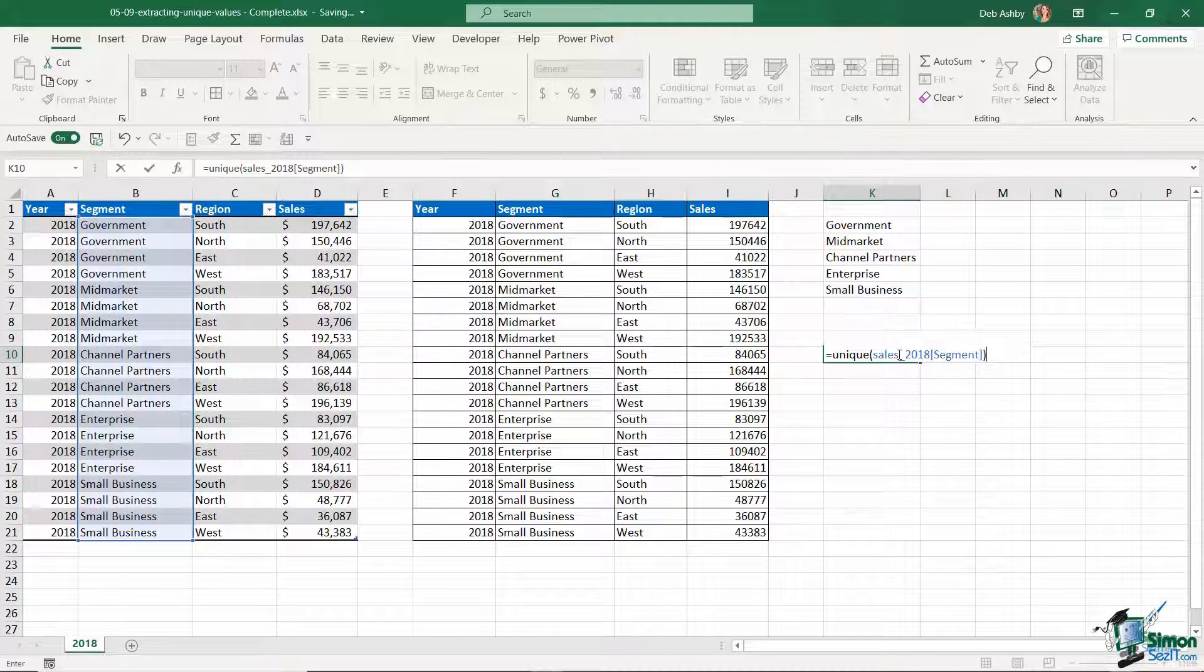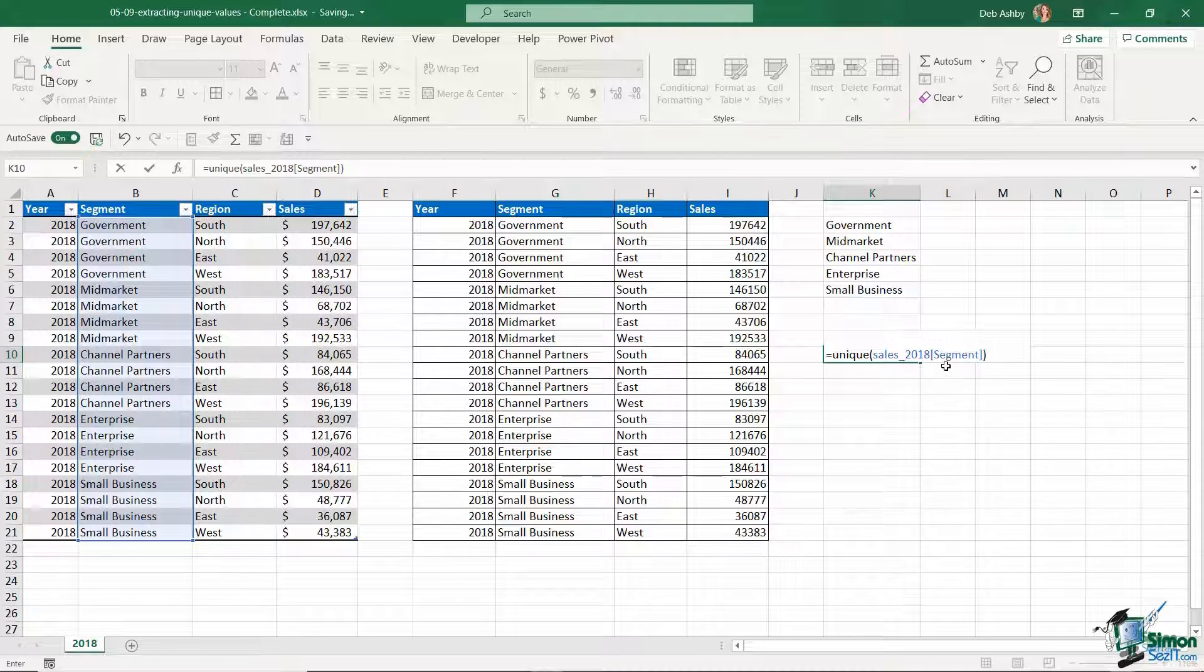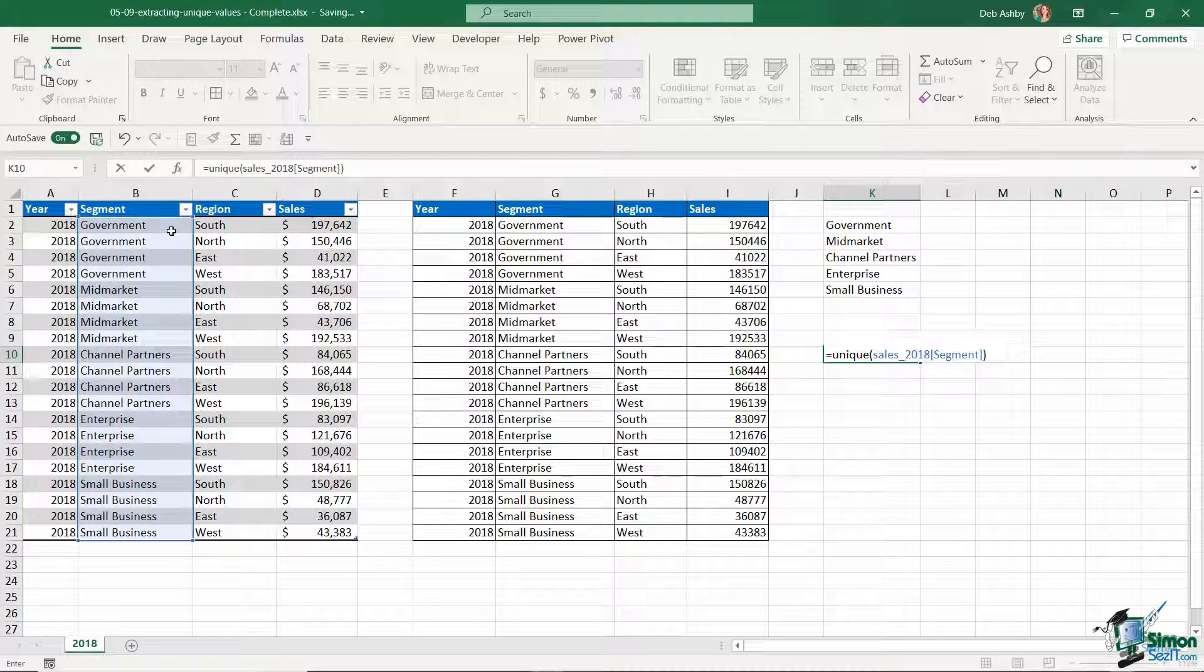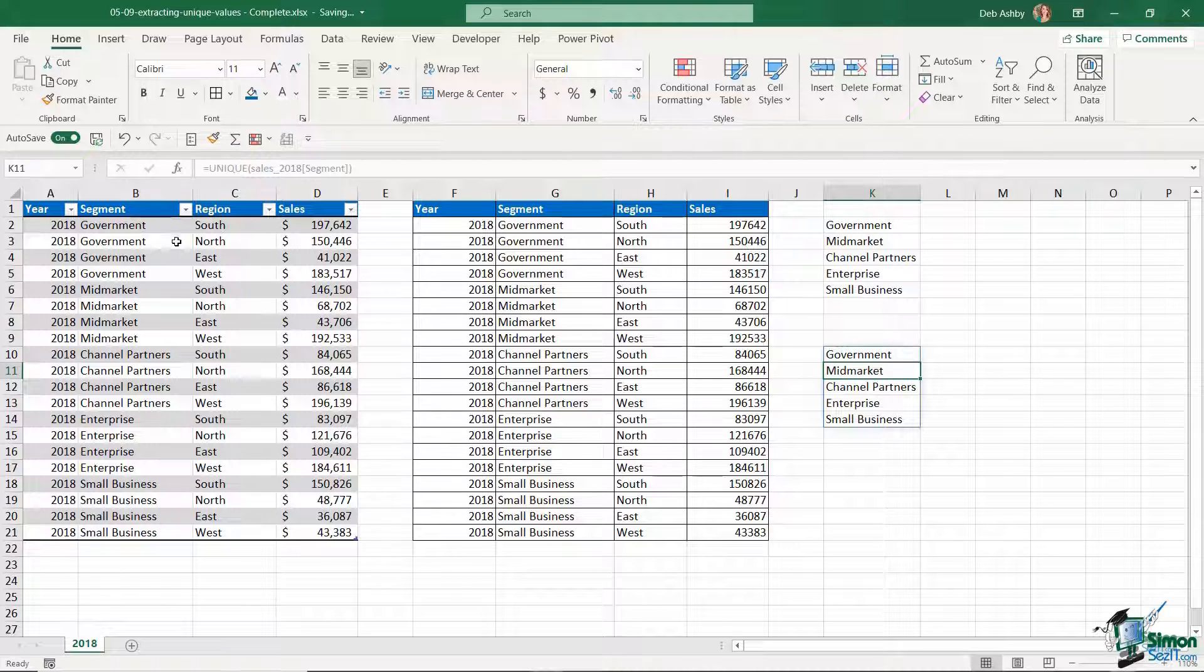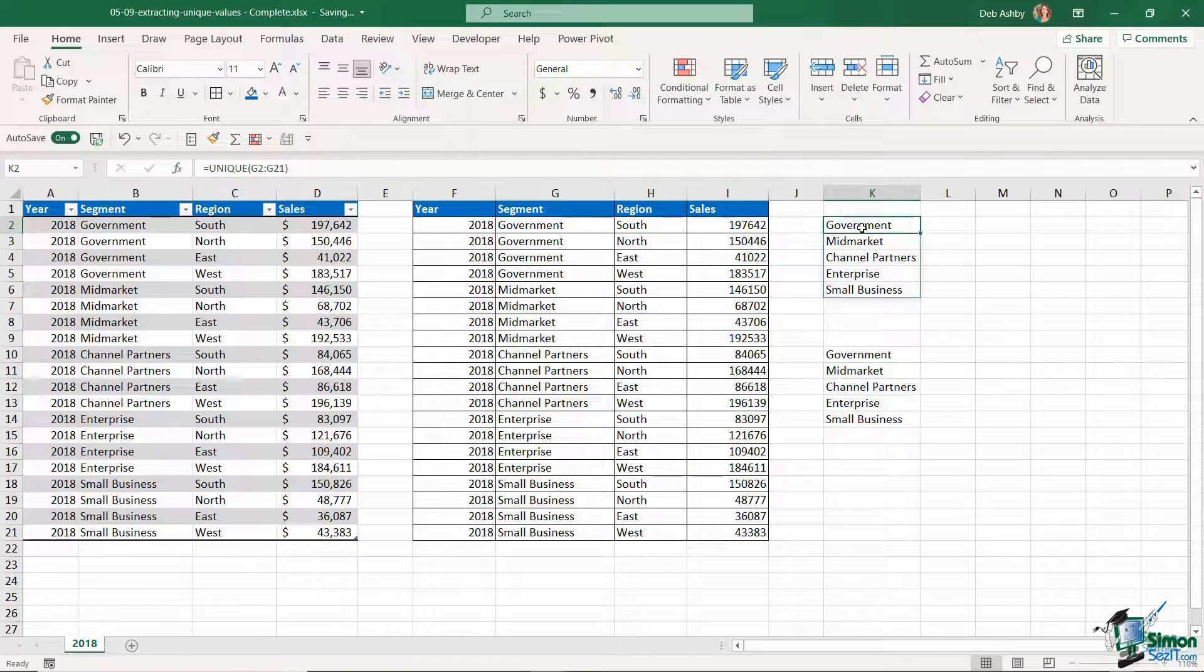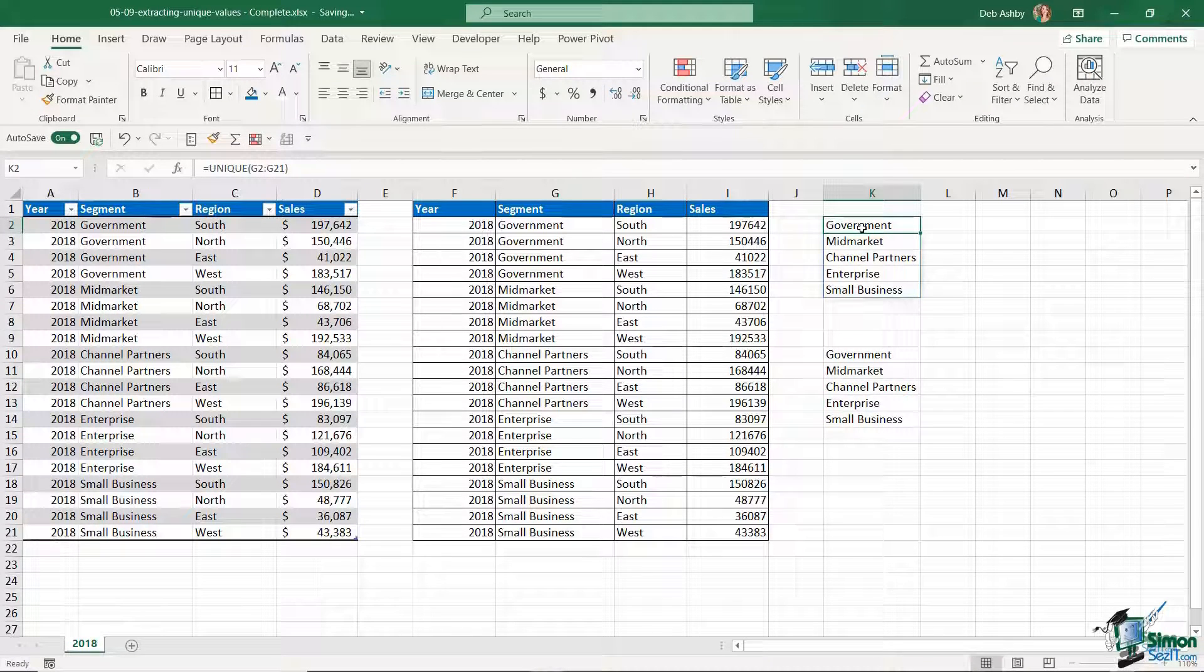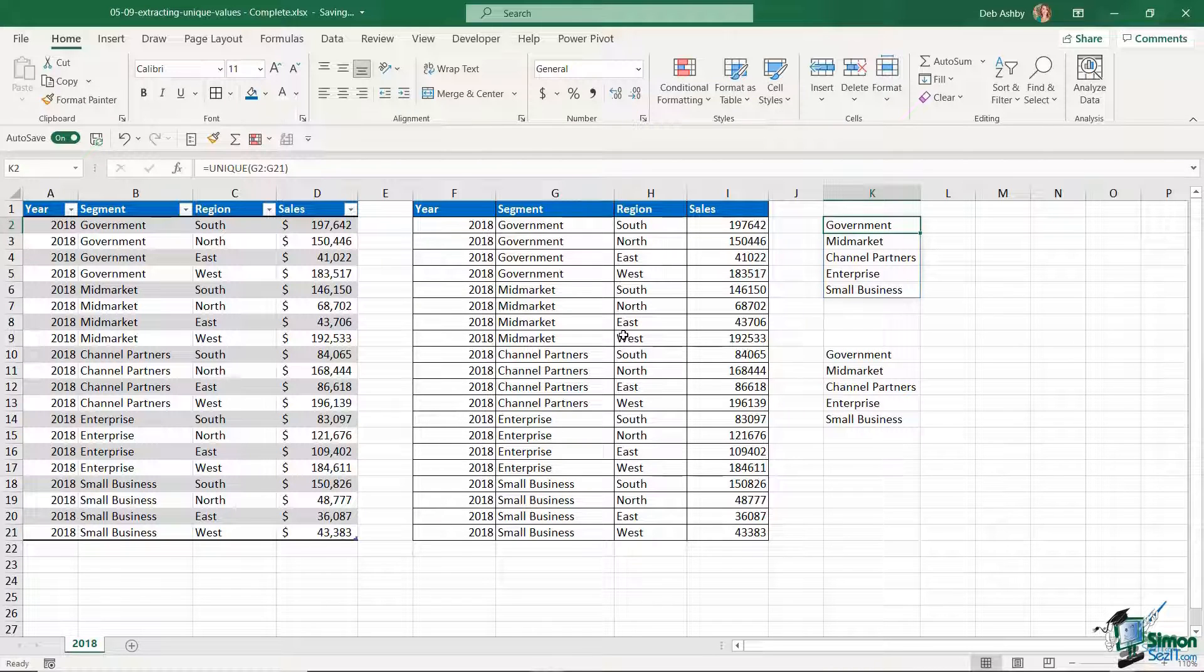Sales underscore 2018 is what I named this table, and then segment is the column that I'm working with. When I hit enter the result is exactly the same, but I just wanted to highlight to you the difference between having data in a table and having data outside of a table when you're working with formulas.